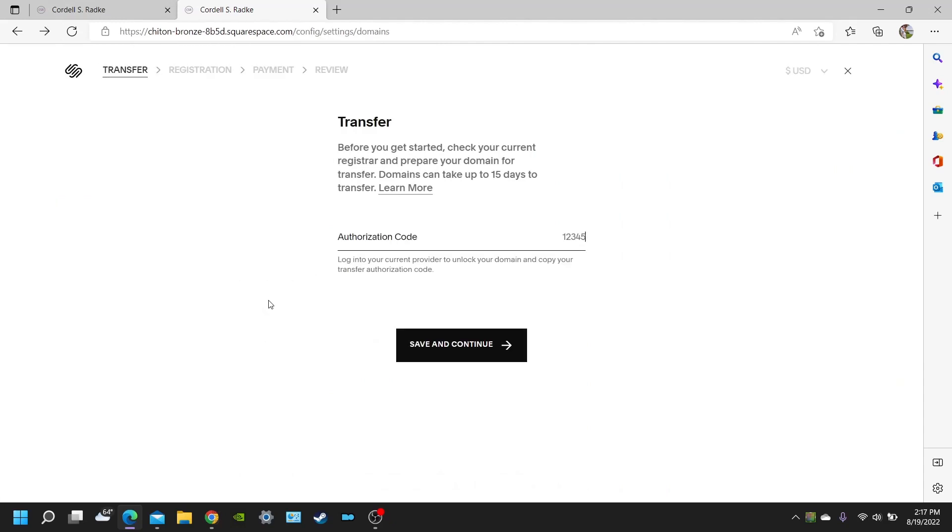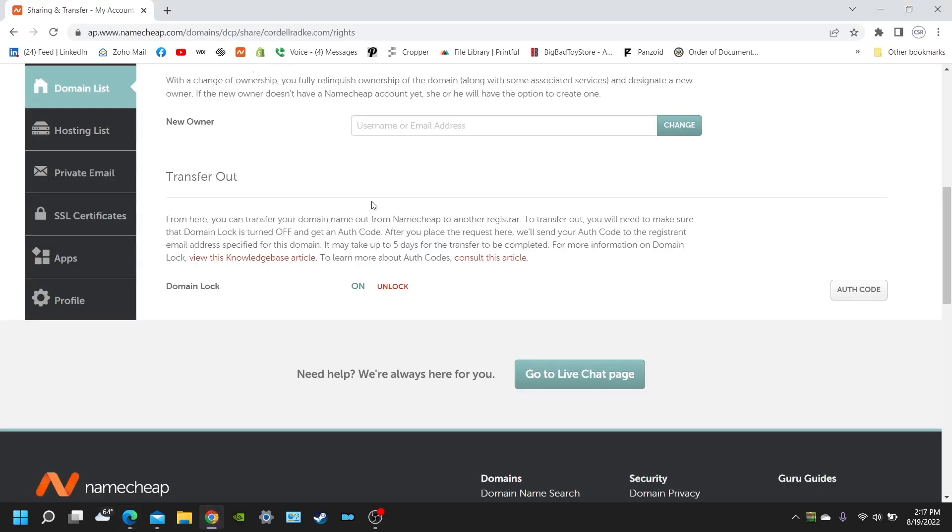And you're going to want to put in your authorization code from wherever you have your domain hosted. So, for example, if you look over here on my Namecheap platform, you can go into your domain list and settings, and you'll see that there's an option to click for your authorization code to unlock your domain.